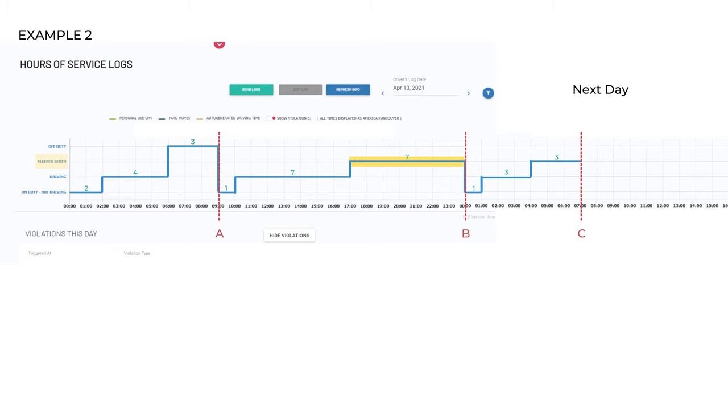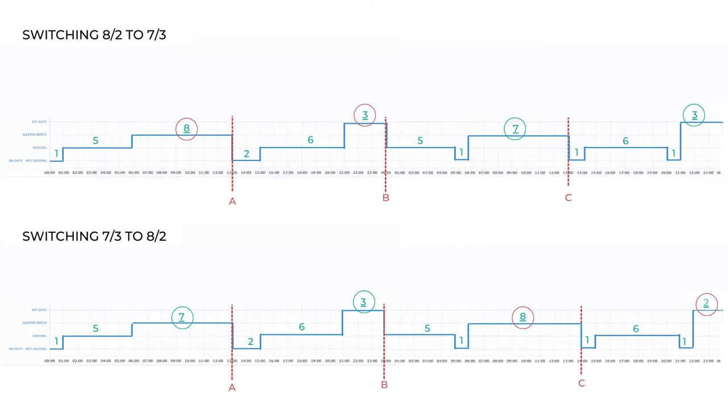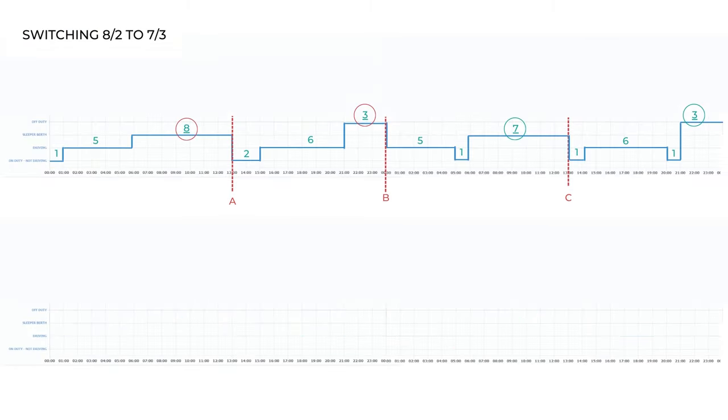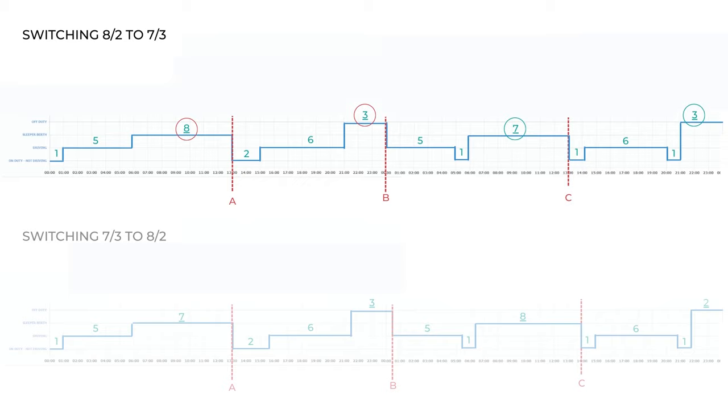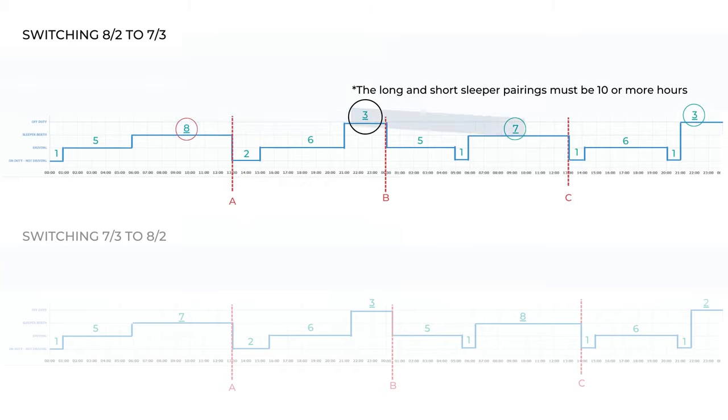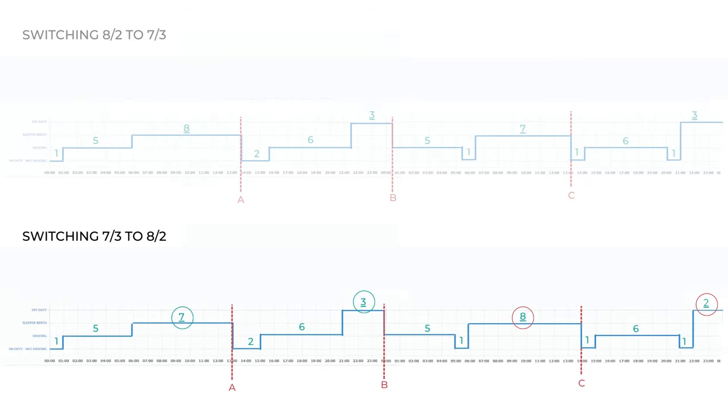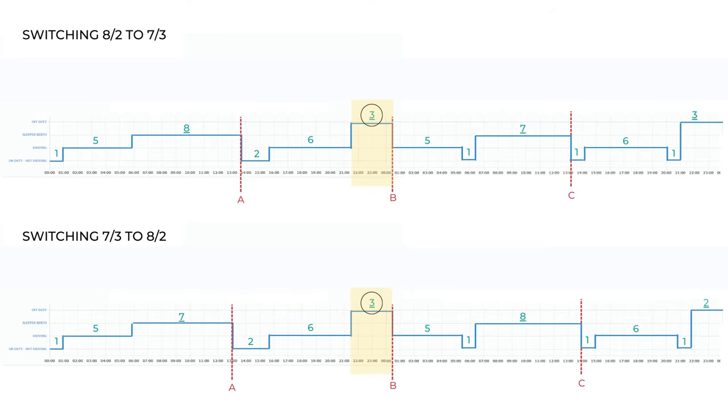Here are examples of switching from different split times. This one shows switching from 8-2 to 7-3, and this one is 7-3 to an 8-2. When moving from 8-2 to 7-3, you must have a minimum of three hours in between as the short break. However, when switching from 7-3 to 8-2, you may continue as normal as there are already three hours in between. You may not ever have a two hour short break period in between the longer sleeper berth breaks.